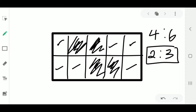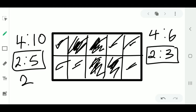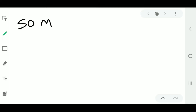So the ratio of shaded to unshaded is 2 to 3. If you wanted to find shaded to the total number of squares, it would be four shaded to ten total blocks. Again you simplify: two is common, so you get two to five, or two over five.